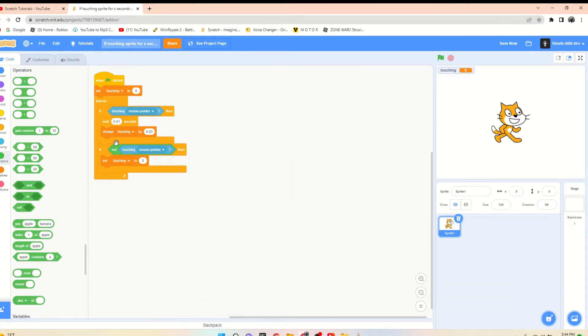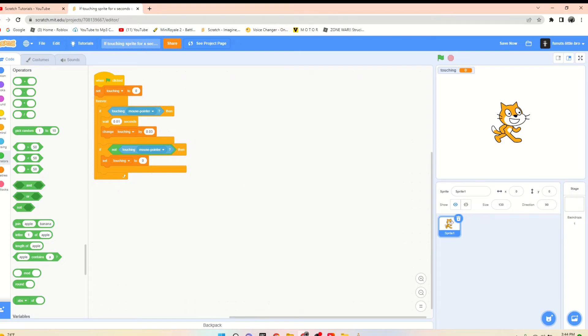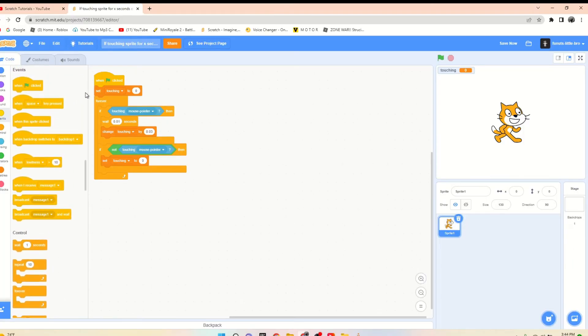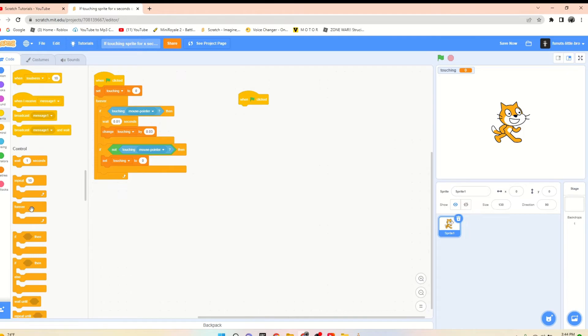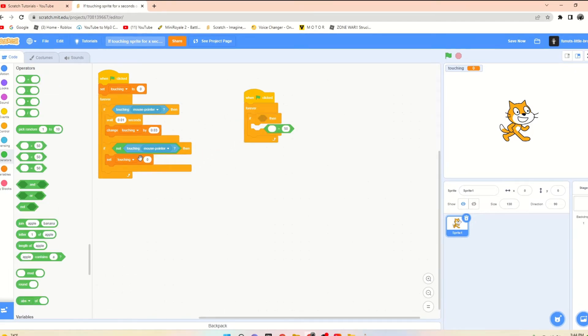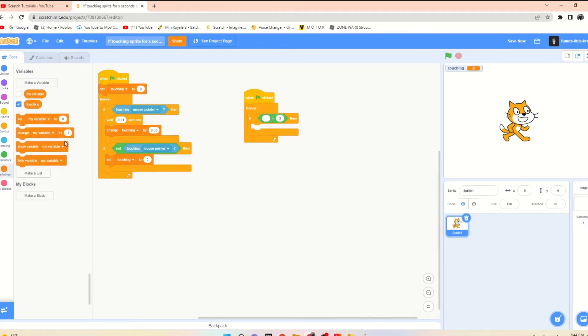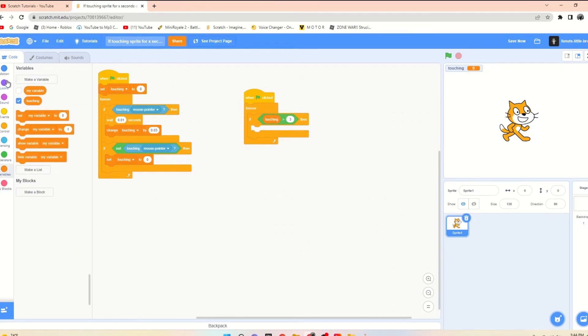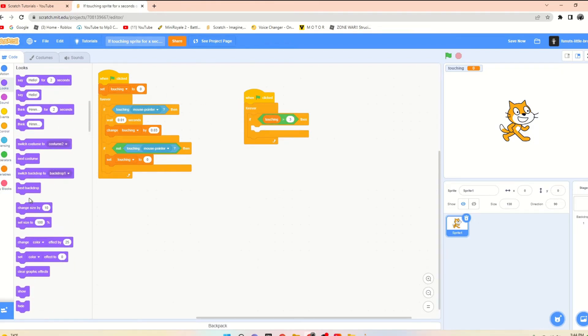how in the world am I supposed to actually use this? Because that information is cool, but not usable right now. So I got the answer for you. Right now you say when flag clicked, forever, if touching is greater than, like, three seconds, right, then it will do something, aka change size by 10. So now we can